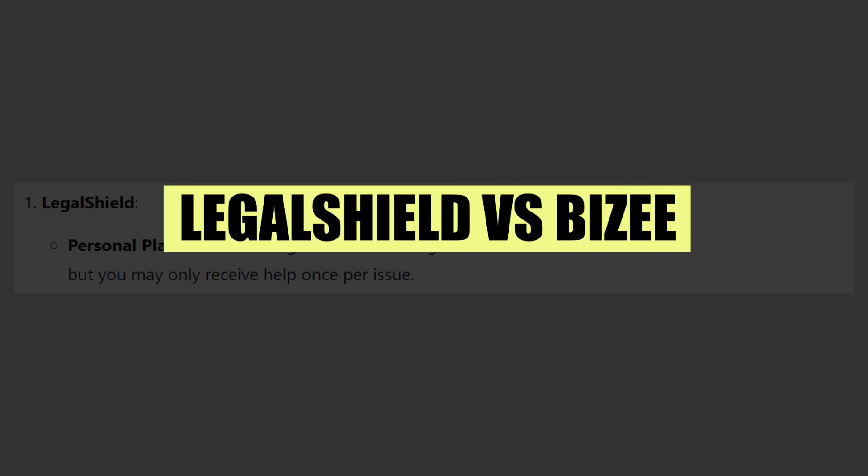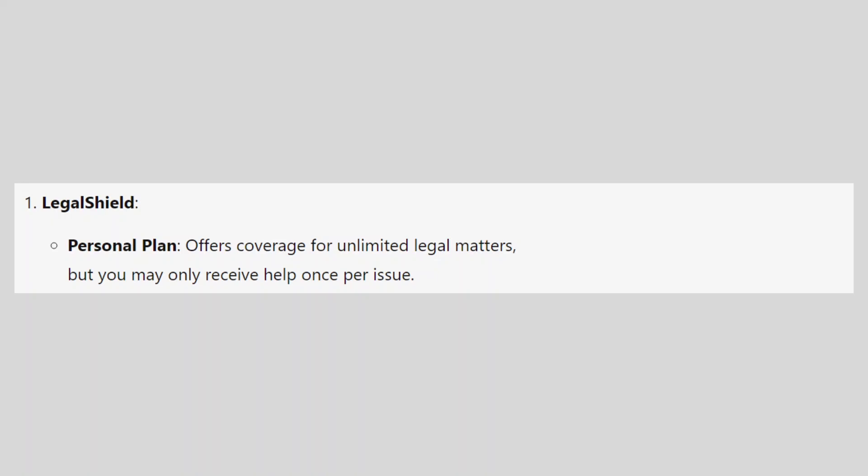In this video, we will compare LegalShield and Bizee. If you guys want to get started with either LegalShield or Bizee, use the links in the description to get started.